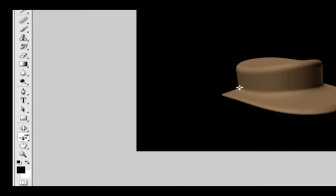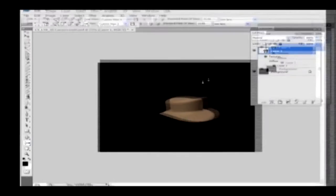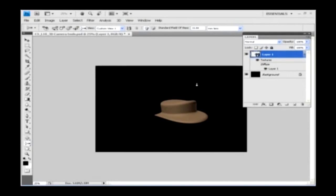3D Zoom Tool changes the focal length of the camera, which lets you zoom in or out for close-up or long shots of the object. You can select the tool and click and drag the cursor to zoom out the camera. Using these tools you will be able to rotate, roll, move and zoom the cameras much more easily.